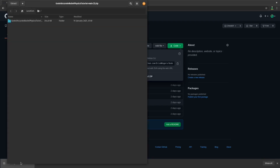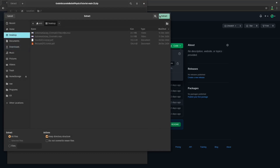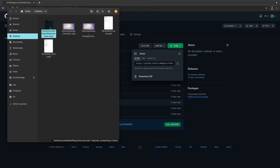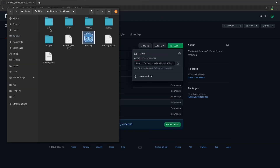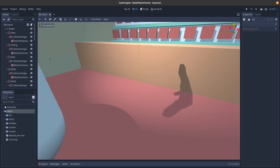After downloading it we're going to extract it. I'm just gonna put it on my desktop and then we're gonna open the project in Godot.